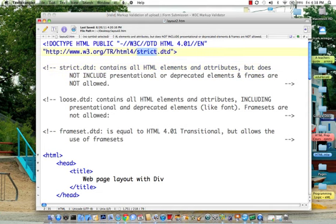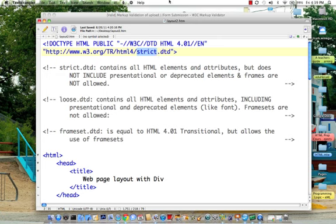Which DTD do you want to comply with? There's the strict, that's the best one. There's the loose, and there's the frameset. I prefer that we always use strict. Okay, have fun.